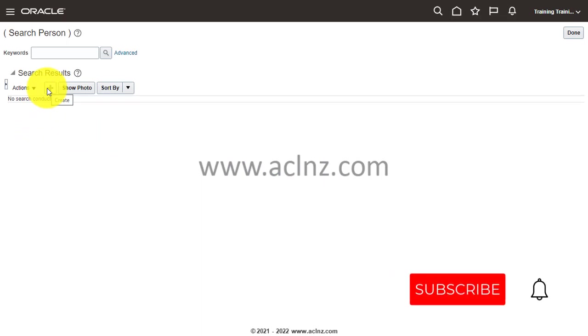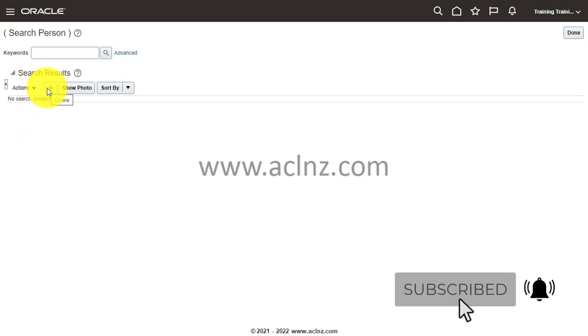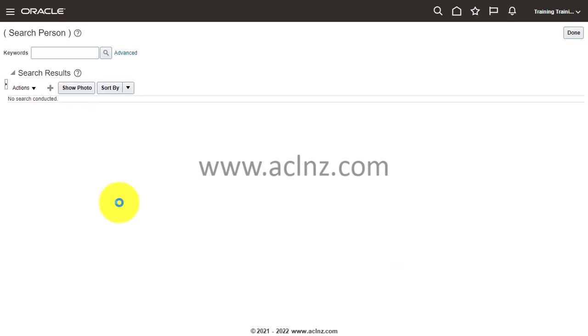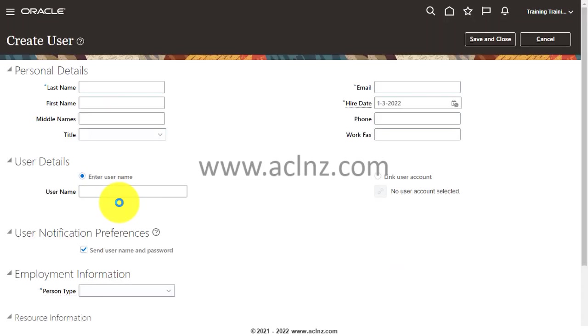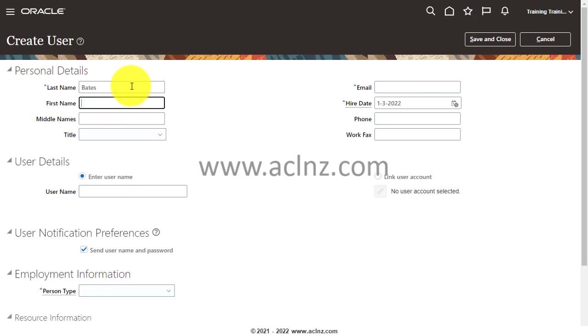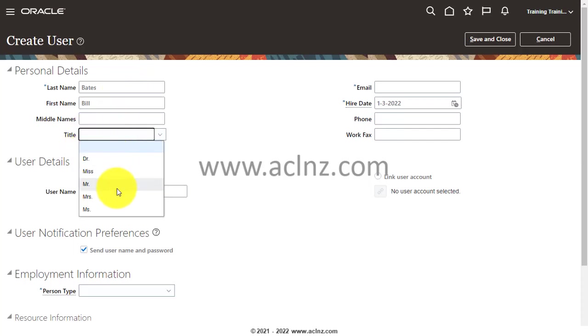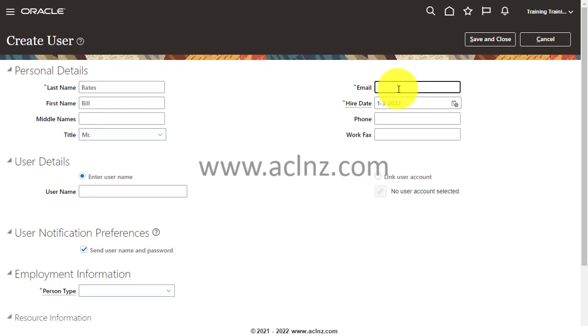Here I'm going to give the last name—let's say Bates. First name, Bill. Then I would say title as Mr., and then I would say email as bill.bates@oracle.com.